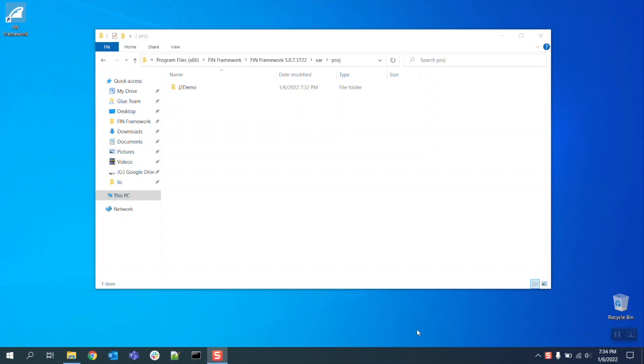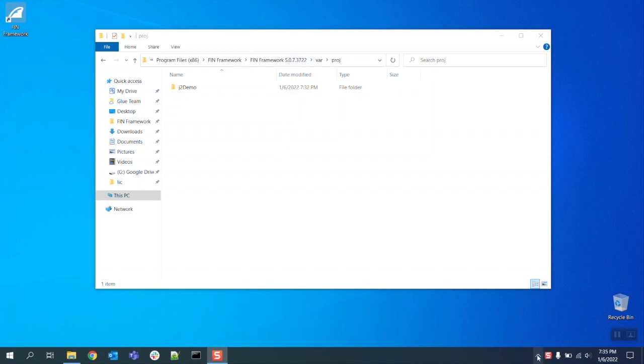In this video we'll be going over how to properly migrate your FIN 5.0 database to be compatible with FIN 5.1. In this example you can see we're running FIN Framework 5.0.7 and the project we're going to be migrating is called J2 Demo.